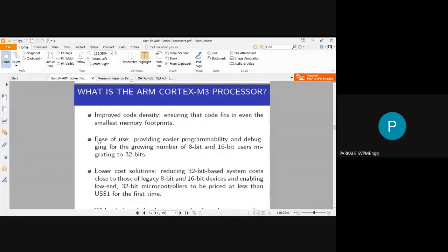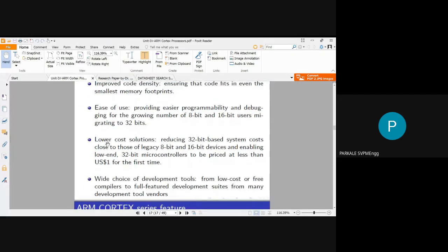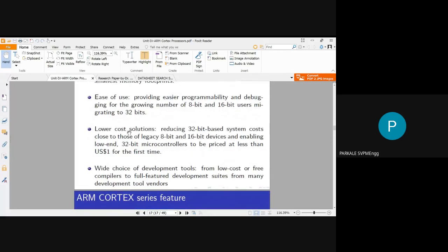The fifth advantage is ease of use — Cortex M3 provides easier programmability and debugging for the growing number of 8-bit and 16-bit users migrating to 32 bits. Since it is easy to use, more users can switch from 8/16-bit to 32-bit.